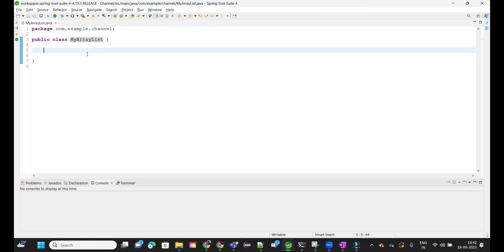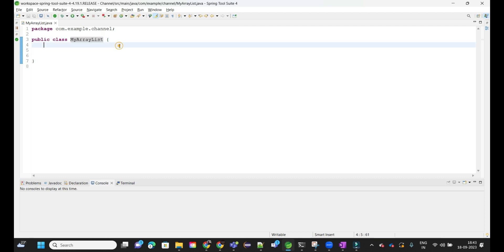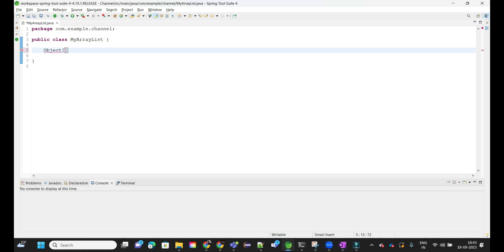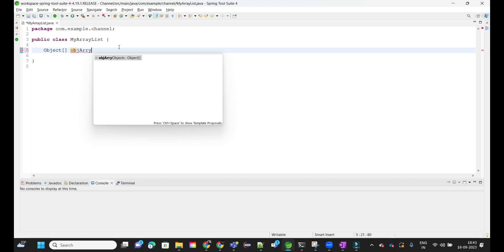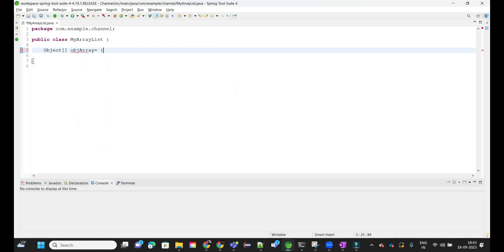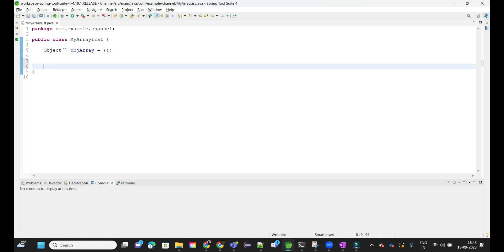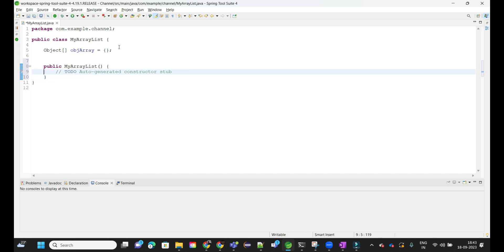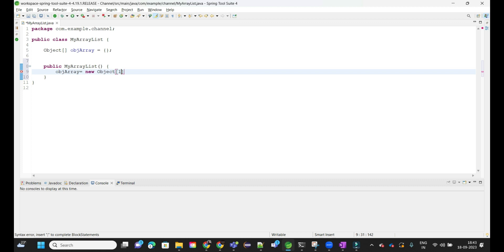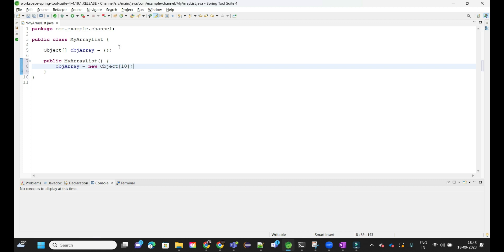I have created one class called MyArrayList. The collection framework supports heterogeneous data types, so I'm going to create an Object array named objArray. Initially I'm creating an empty array, and then a constructor. Whenever any class wants to create an ArrayList, the default size will be 10. Inside the default constructor, we initialize objArray as new Object[10].